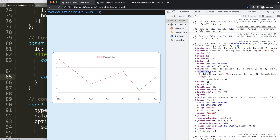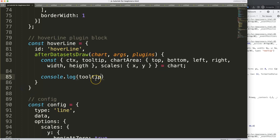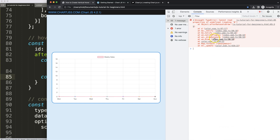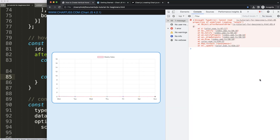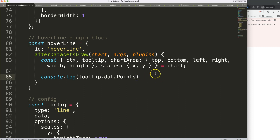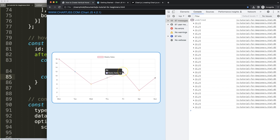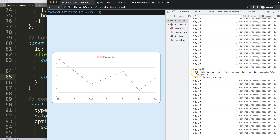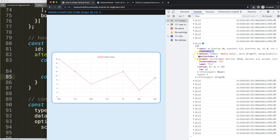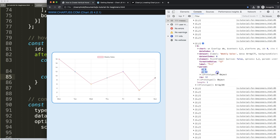If I click on one of the logged items, I can see additional information. One of the most valuable pieces is the dataPoints array, which shows which label or data point I was hovering on — in this case, Friday. I can access this via 'tooltip.dataPoints[0]' with a capital P. However, this gives an error when not hovering because dataPoints is undefined, so I need to handle that.